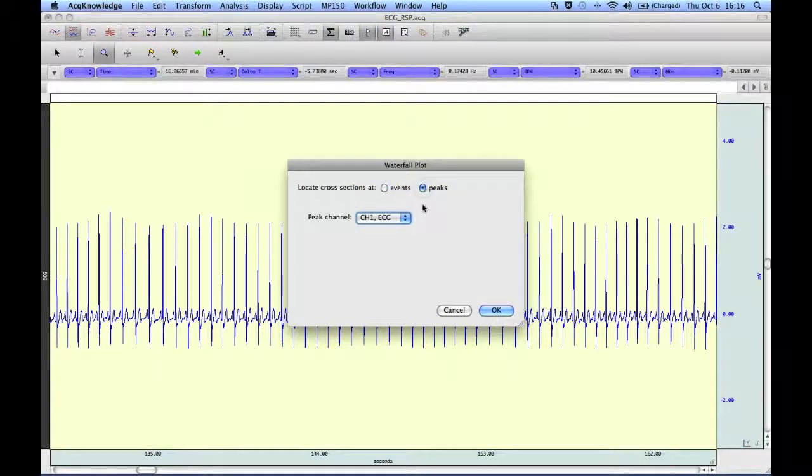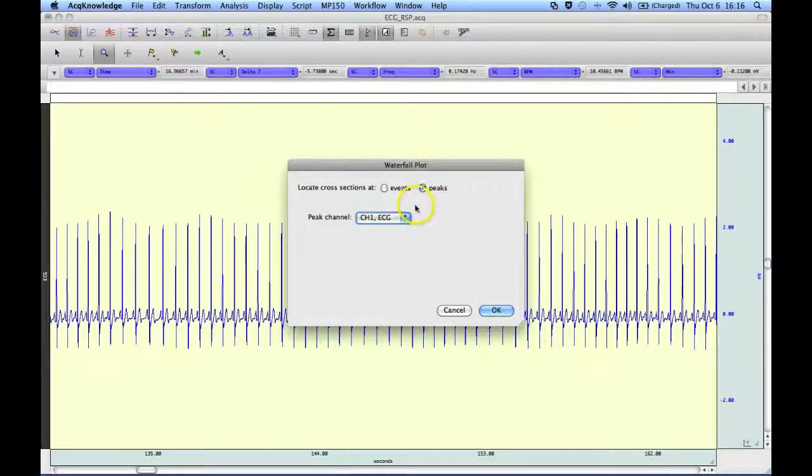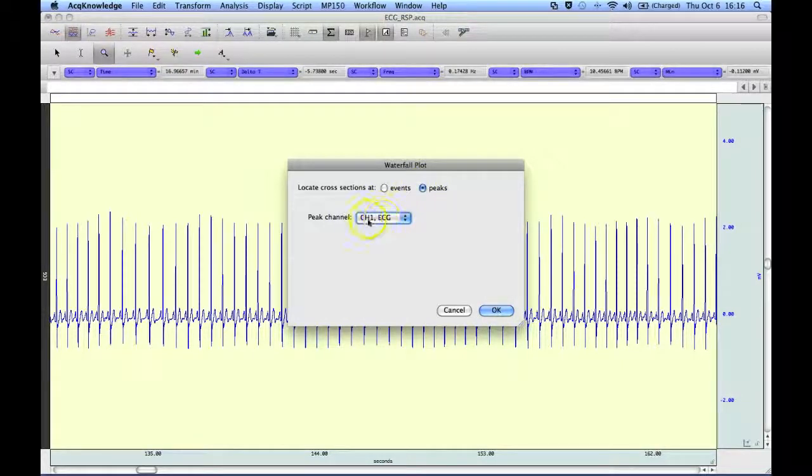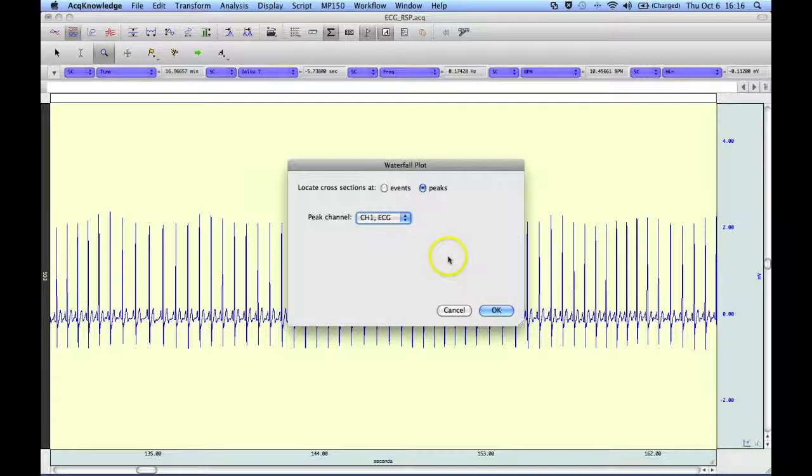or off of peaks, and as I said previously I'm going to use the peak of this ECG signal for creation of the plot.